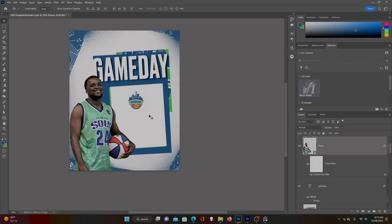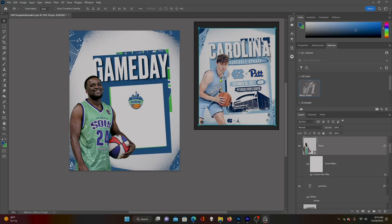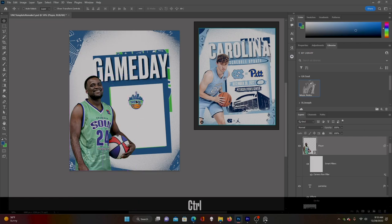I increased the clarity, added some sharpness, and kept the colors looking kind of flat — similar to the reference. I didn't want to do anything crazy because it just really wouldn't match the look we're going for. Kept it pretty simple and just brought out some details.